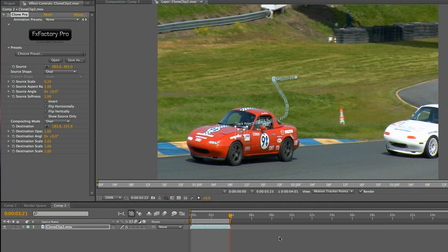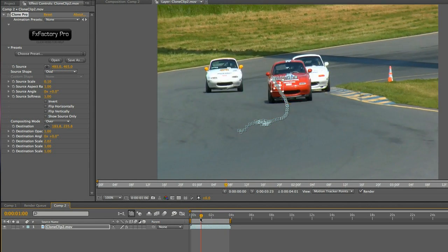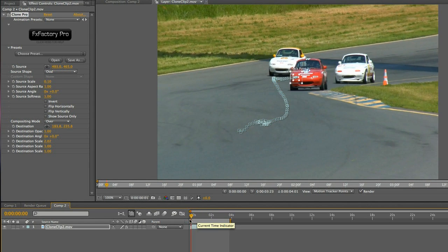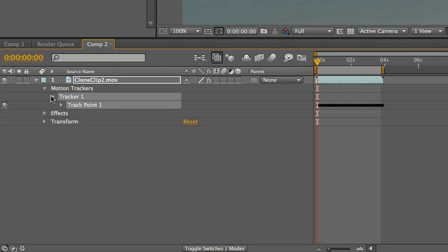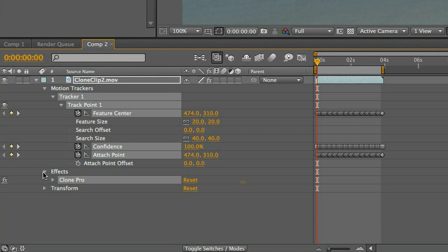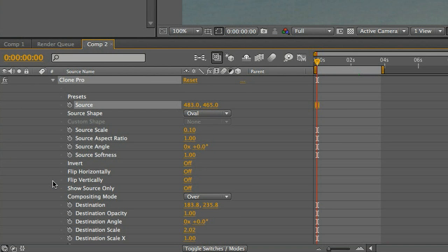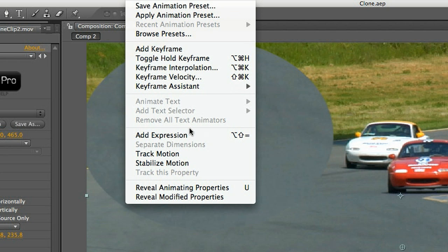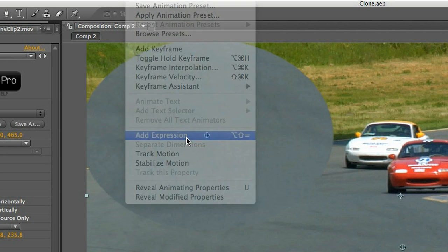One of the many cool features of After Effects is the ability to use expressions. An expression is like a little script that, in its simplest use, allows you to tie one value to the input of another. I'll select the source parameter of the clone effect down on my timeline, and then select Animation Add Expression.